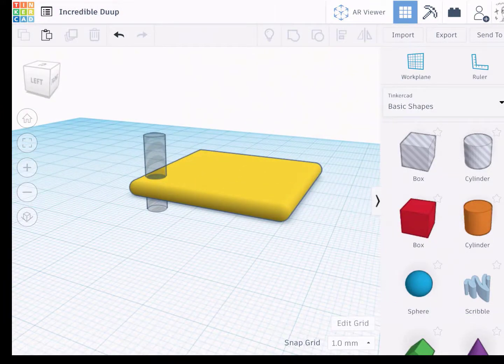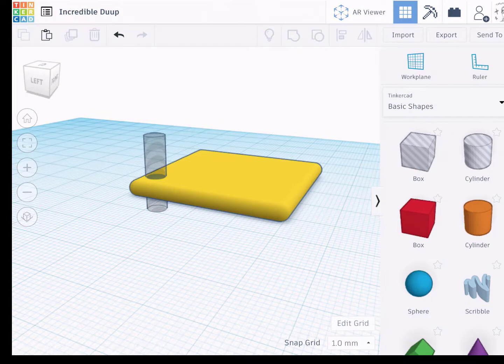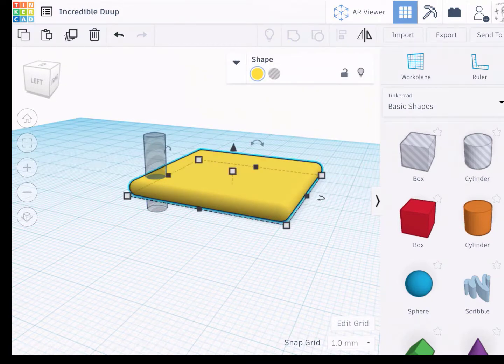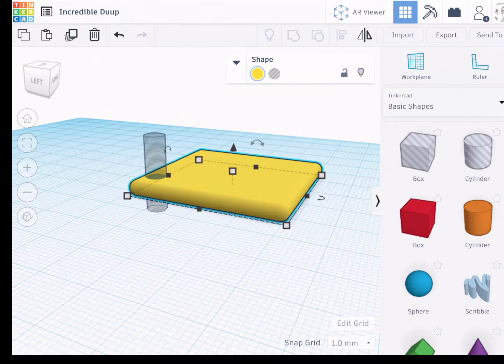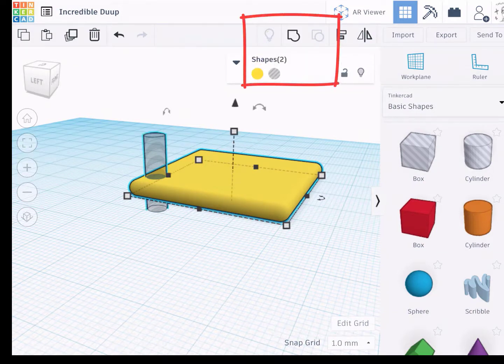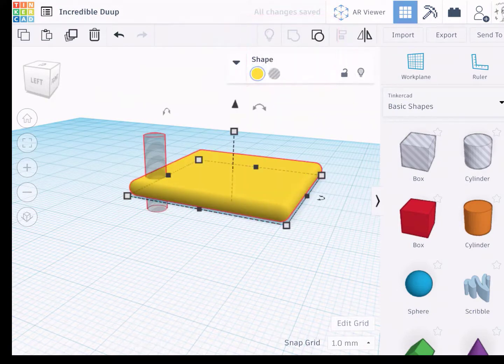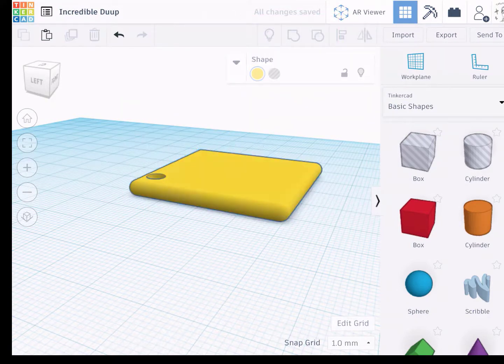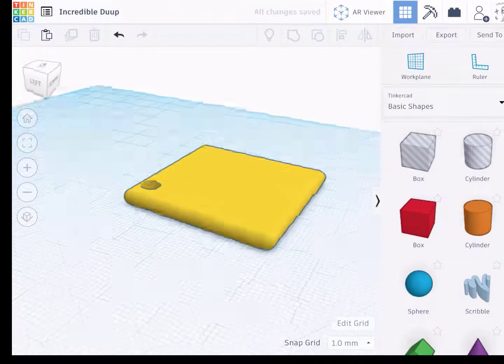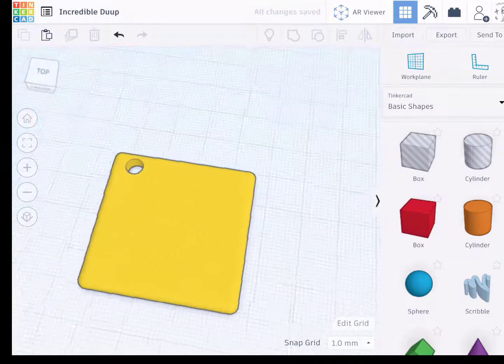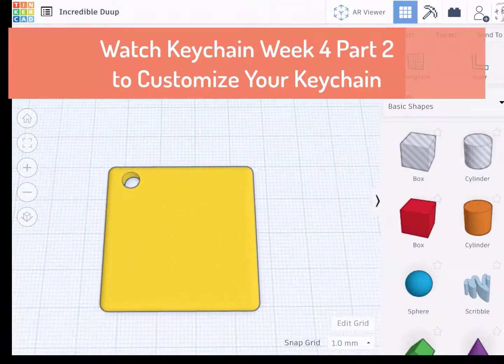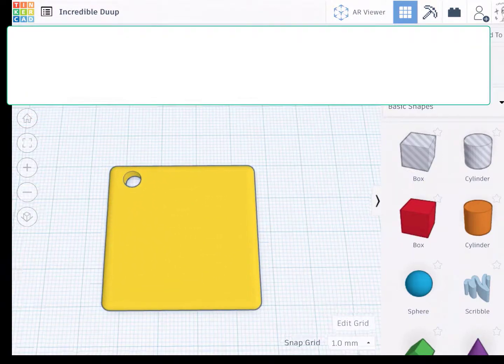The next step is to group these together so that this will cut a hole. So I'm left clicking on or just clicking on the base, clicking on the cylinder. This group command opens up. Click there. It does a little bit of work. And now I've made the first piece.